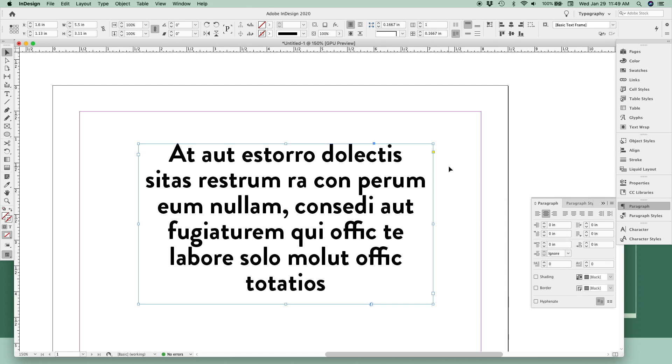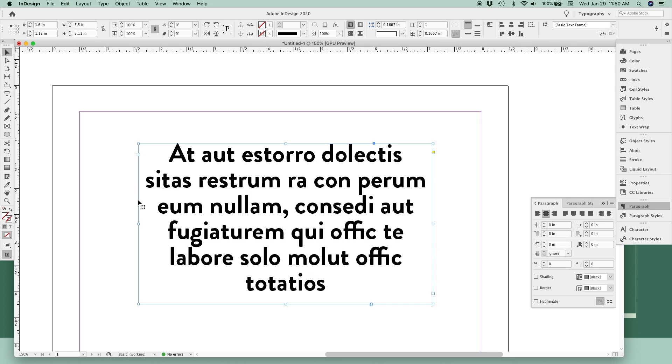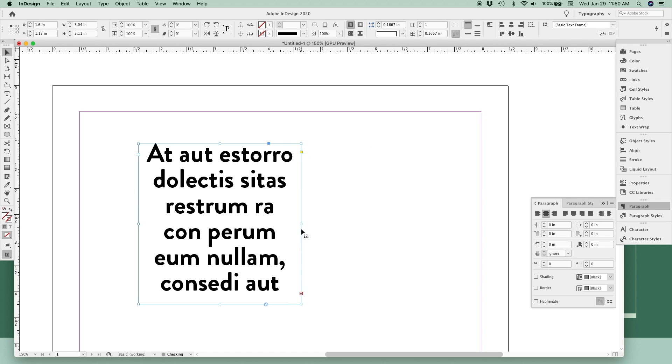The last thing I want to show you is resizing options. One thing to keep in mind about InDesign is that it treats the frame—the blue line of our text box—and the content inside, the actual text itself, as two separate parts. If we resize our frame like this, you'll see a lot of our text gets cut off because it doesn't fit inside the frame. The frame was resized but the text was not.